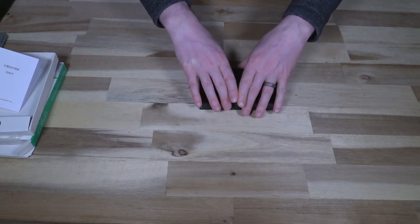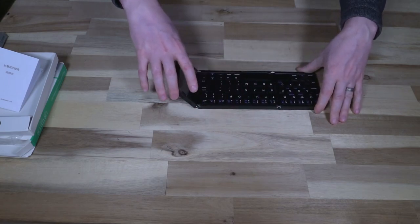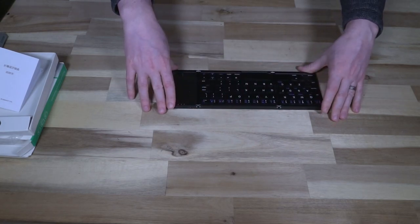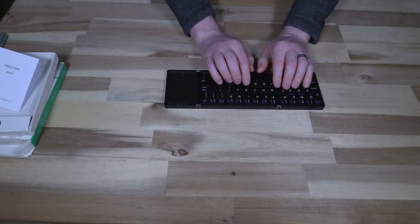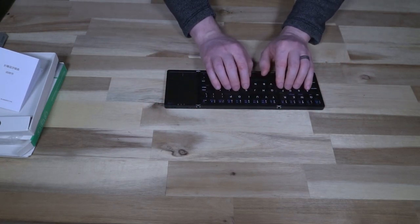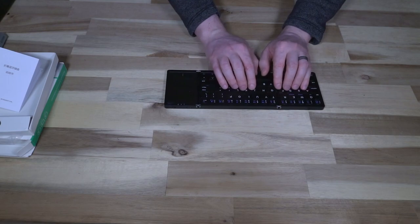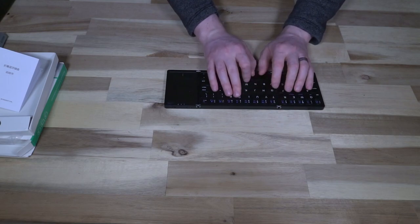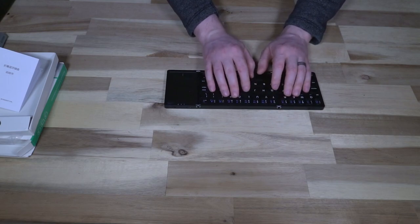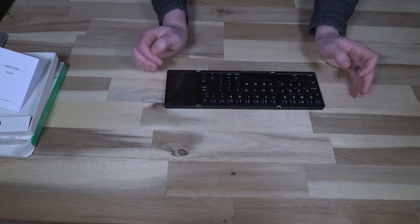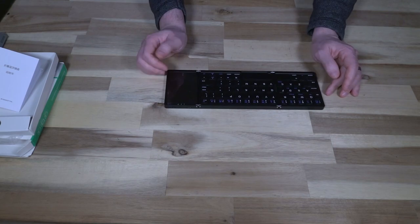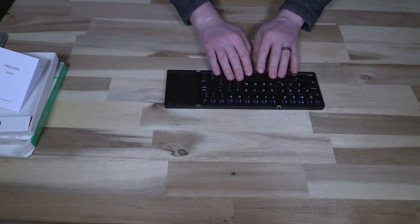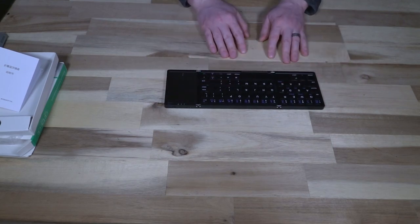What I am going to be curious to know is how device pairing goes, and more importantly, how does typing go? Because these keys are in a very interesting place, and I'm going to be curious to see how that impacts accuracy.